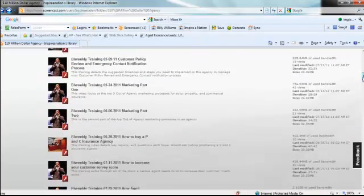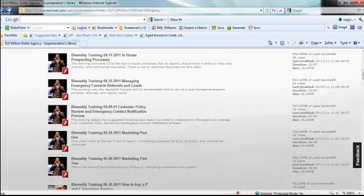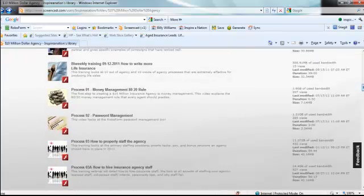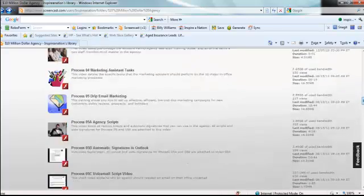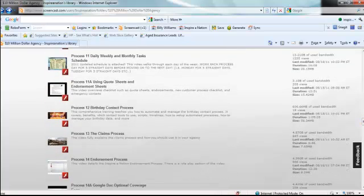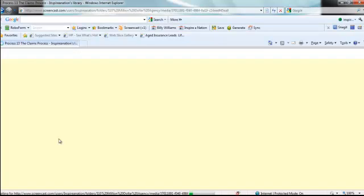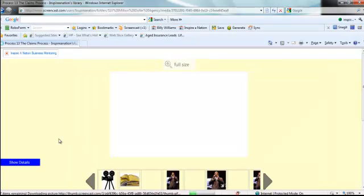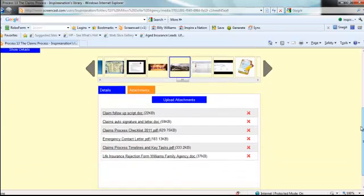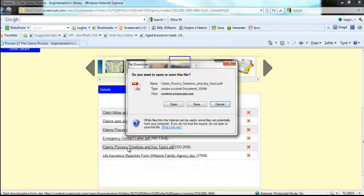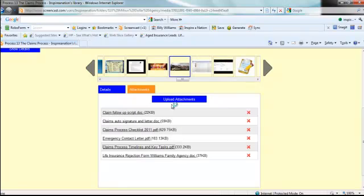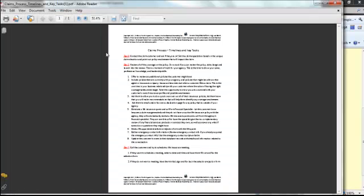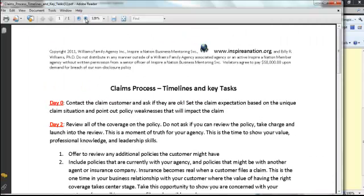This is the Inspire Nation video and document library. We've got training on pretty much anything you need to know about running an agency. I'll choose the claims process, process 13 in the video library. For us, the claims process is really a three follow-up process: day zero when we do certain things, day three, and day seven. I'll come down to the claims process timelines and key task PDF and open it up.